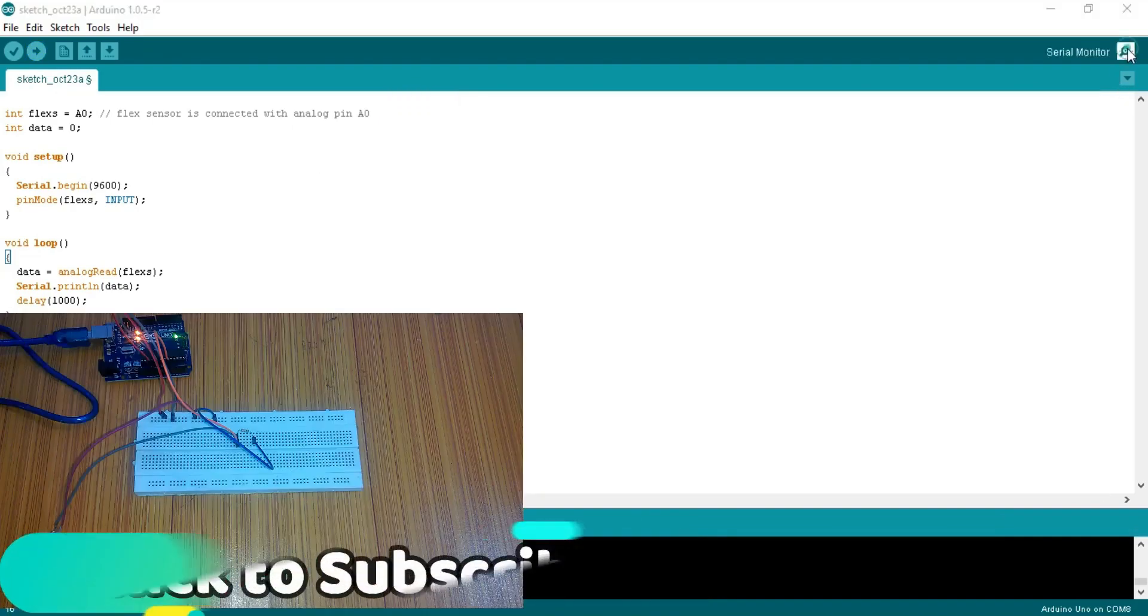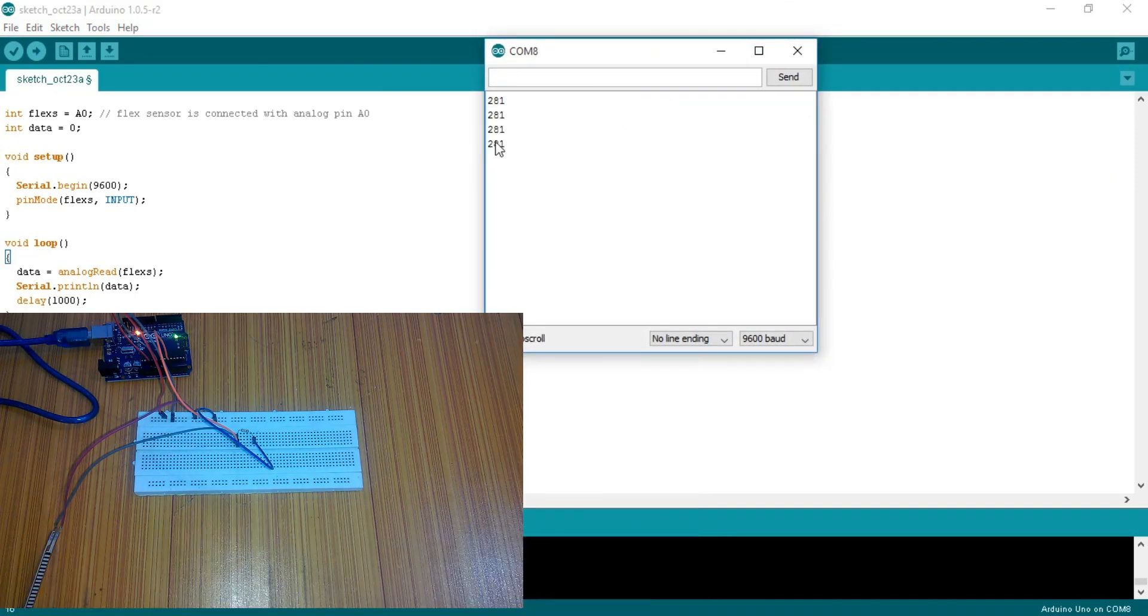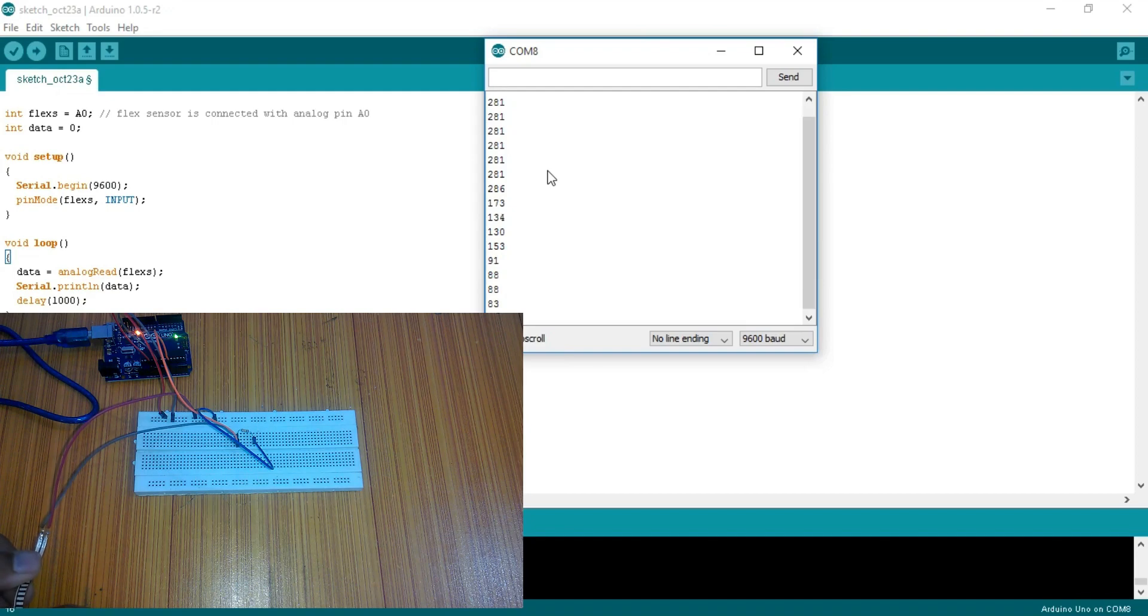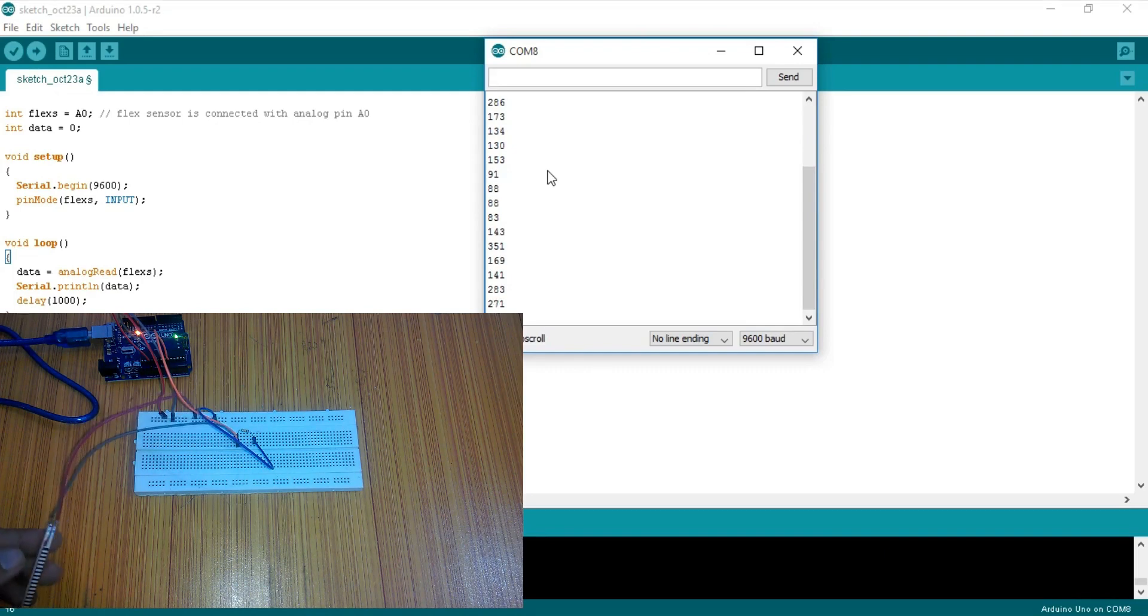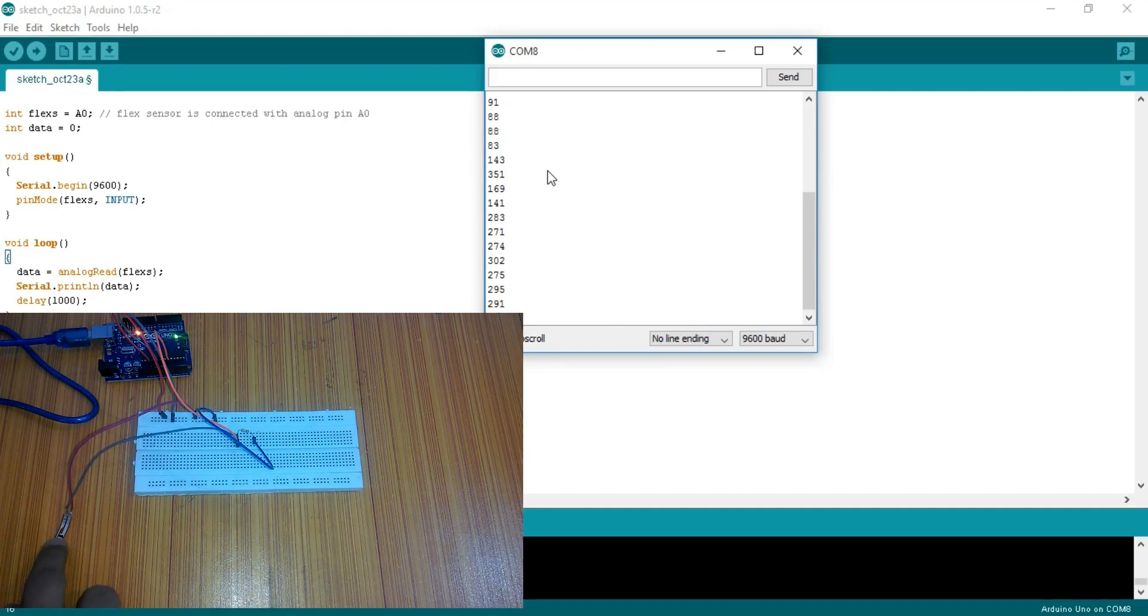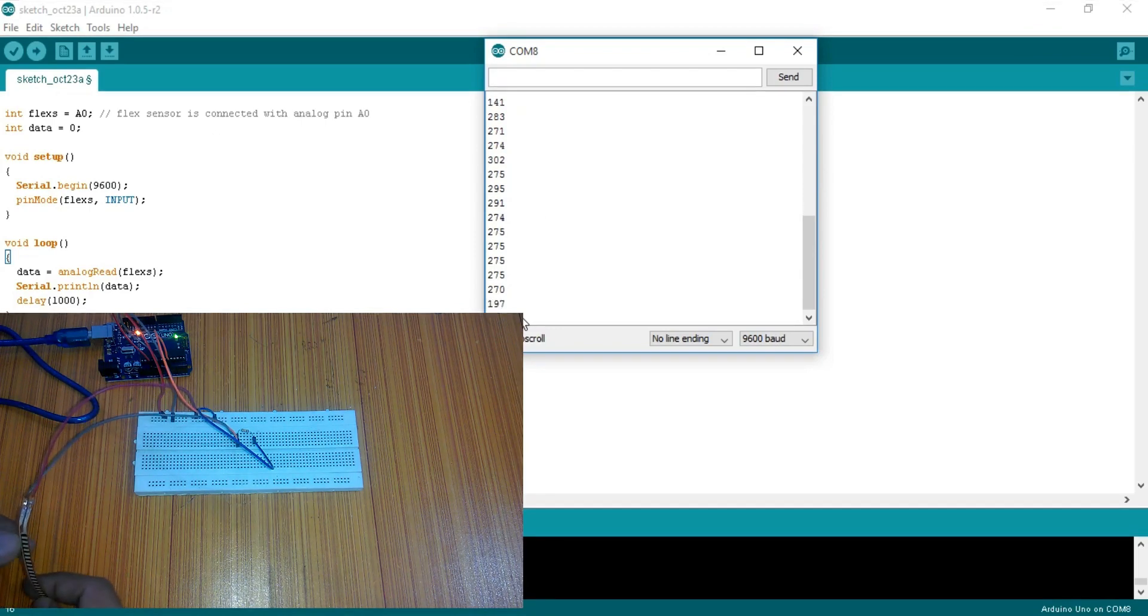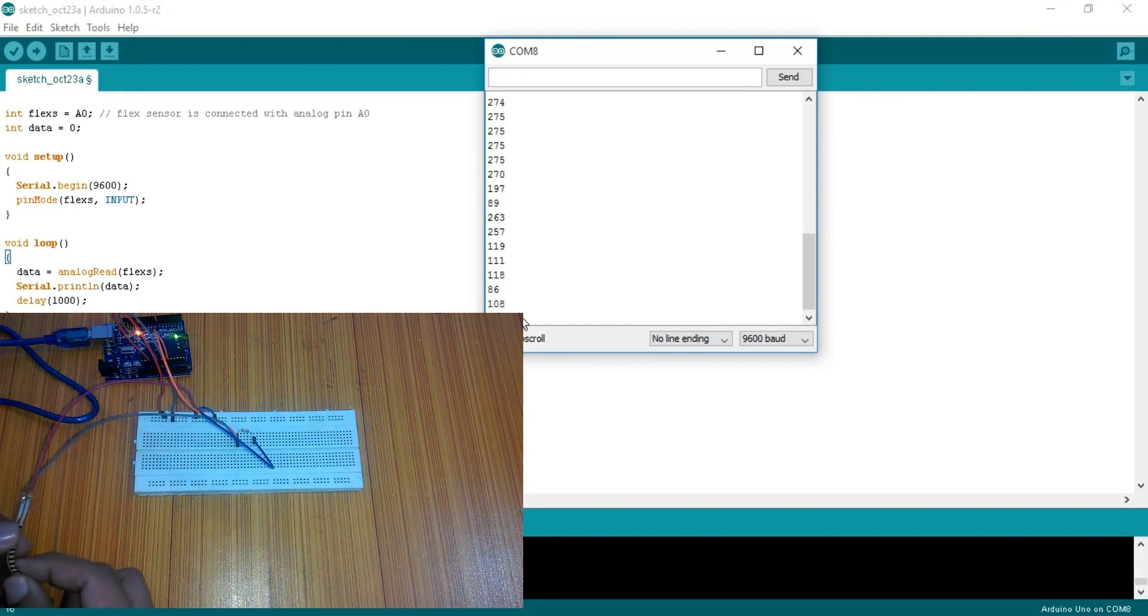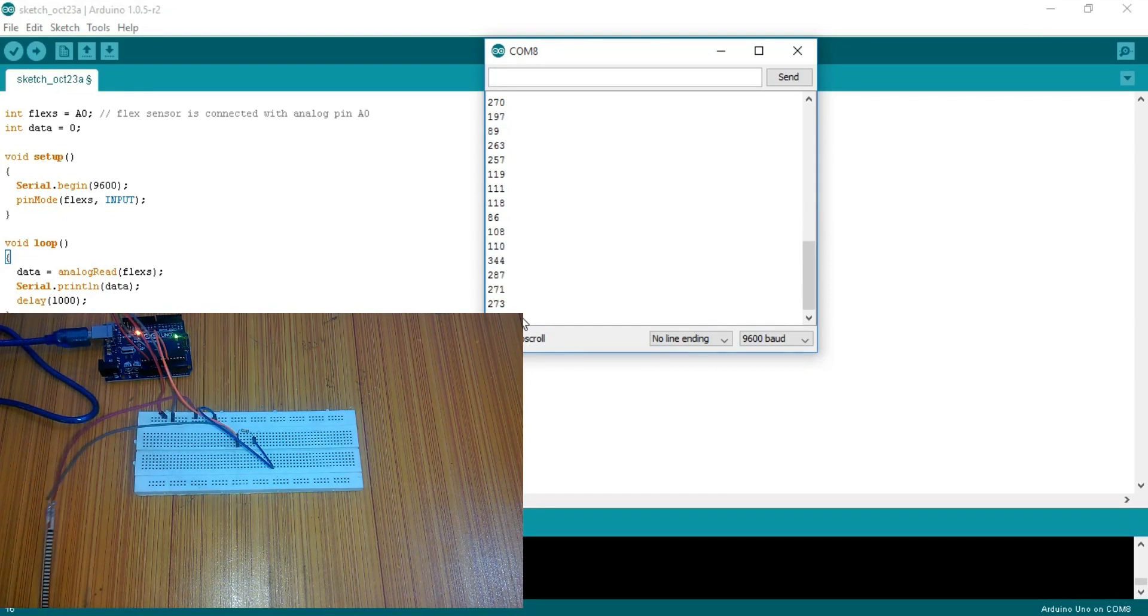Now let's open serial monitor. As you can see currently the value is 281. Let's bend the flex sensor. You can see the values are changing as I bend the flex sensor. When the sensor is flat the value is around 275. But when I start bending the flex sensor you can see a variation in values. So when a 10k resistor is used with the flex sensor I get this much variation.